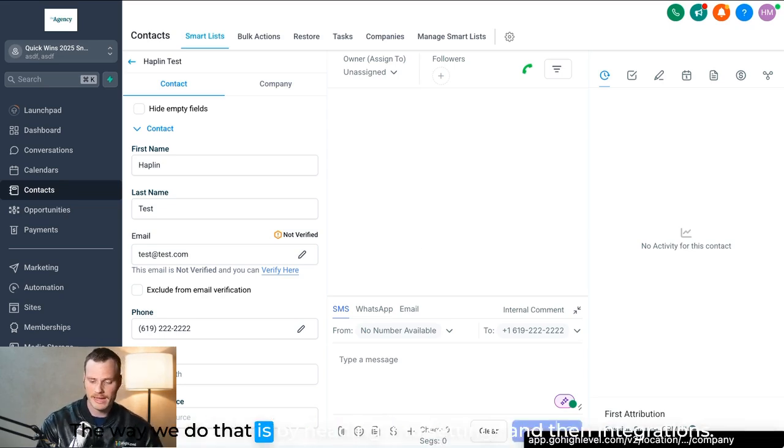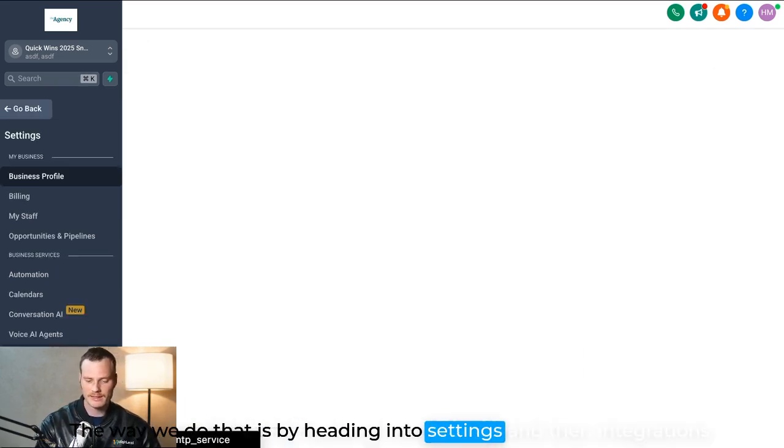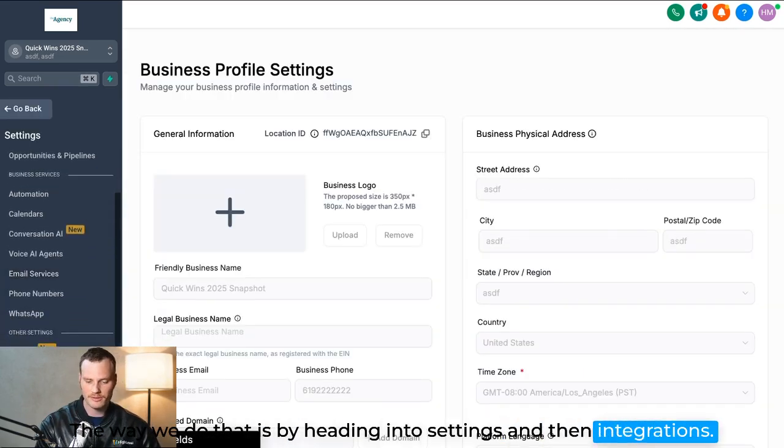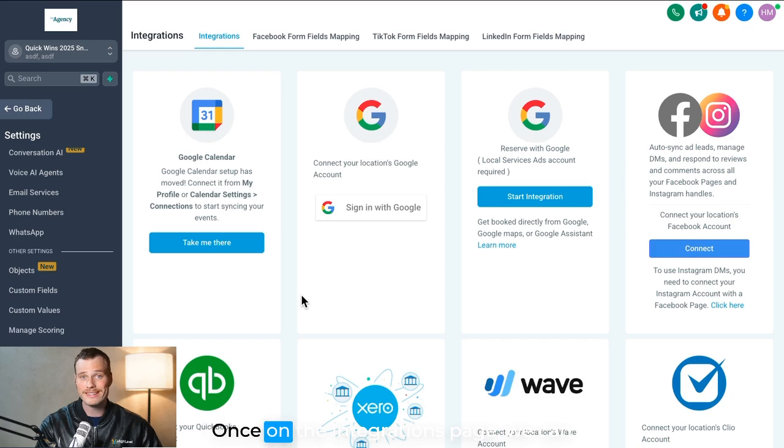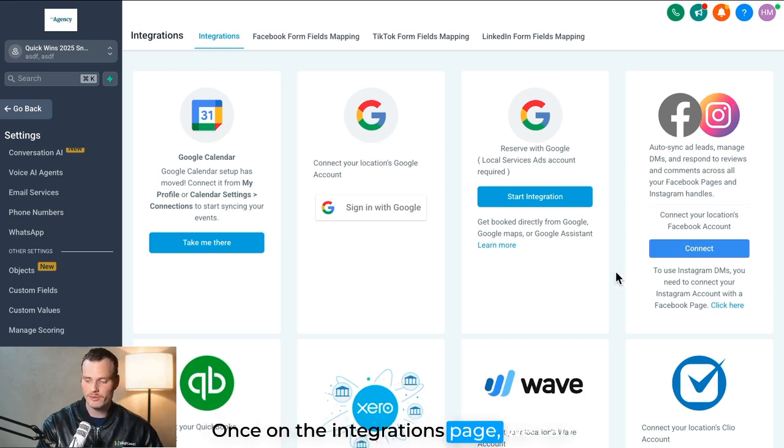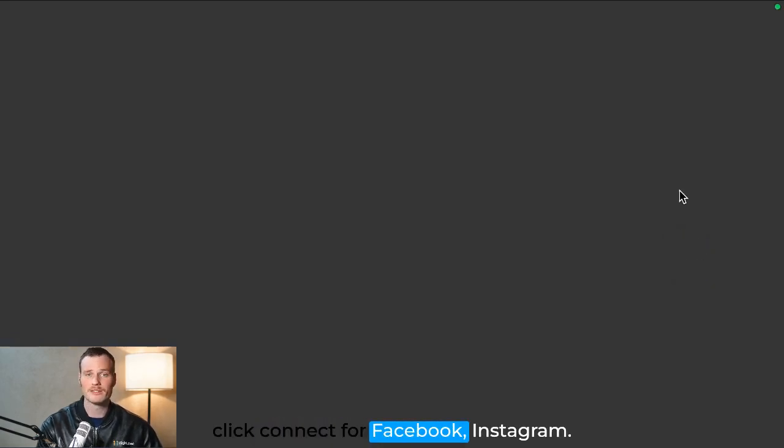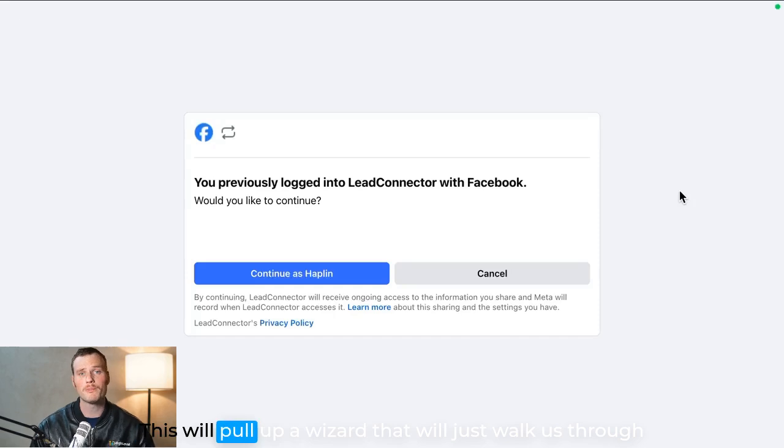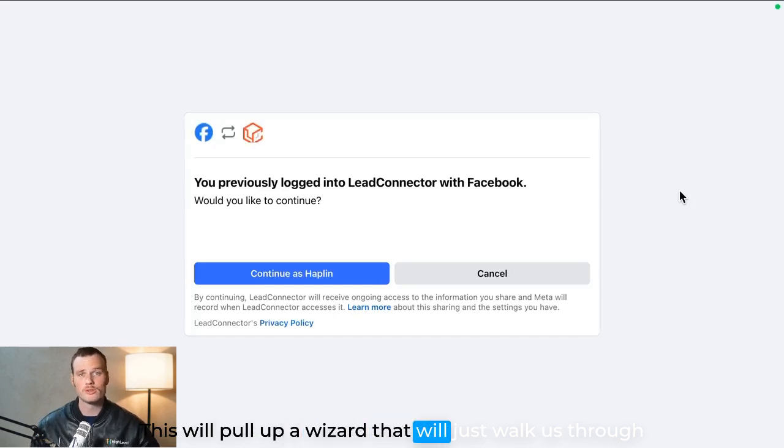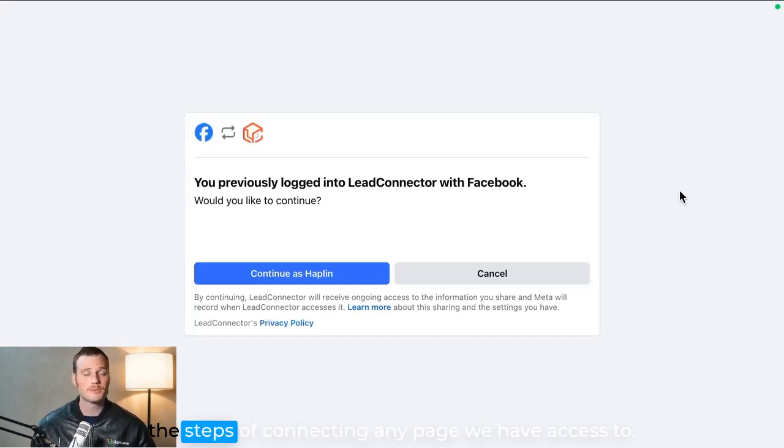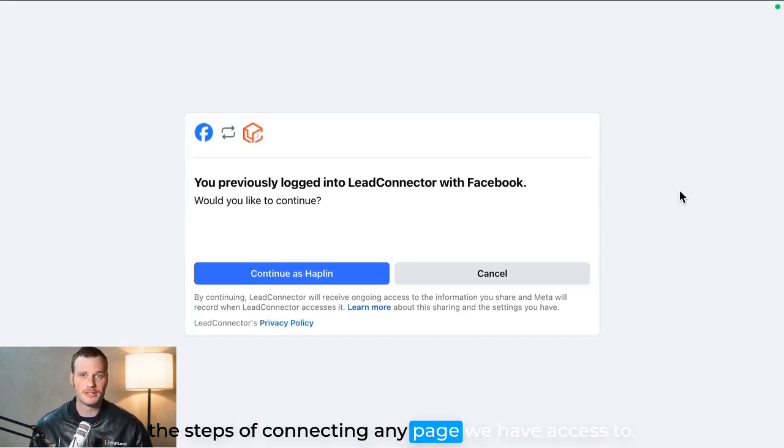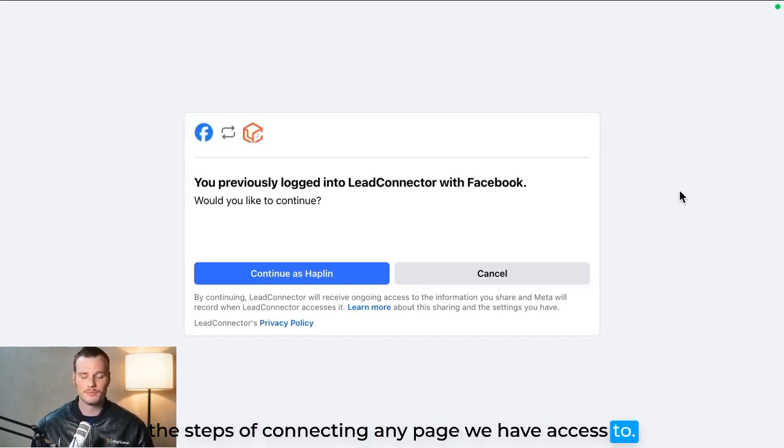The way we do that is by heading into Settings and then Integration. Once on the Integrations page, we can click Connect for Facebook Instagram. This will pull up a wizard that will just walk us through the steps of connecting any page we have access to.